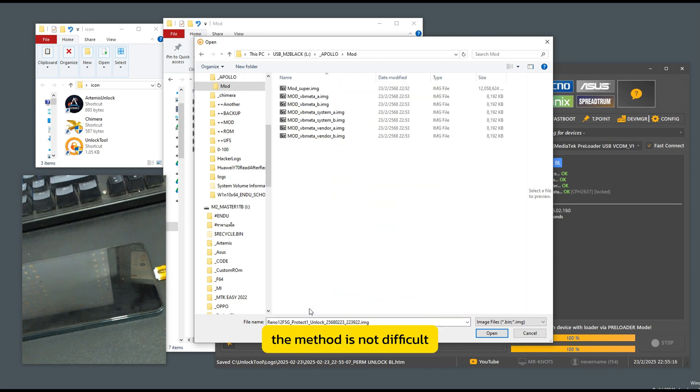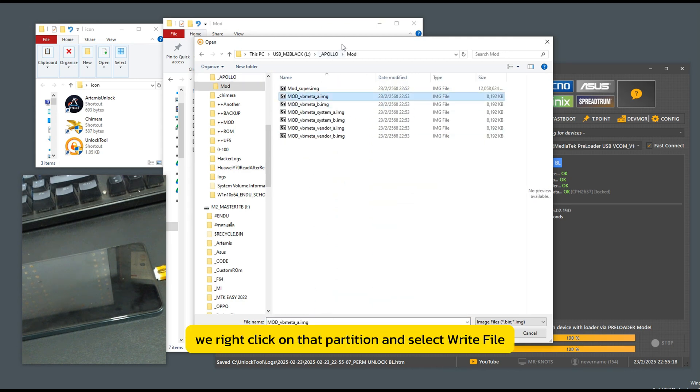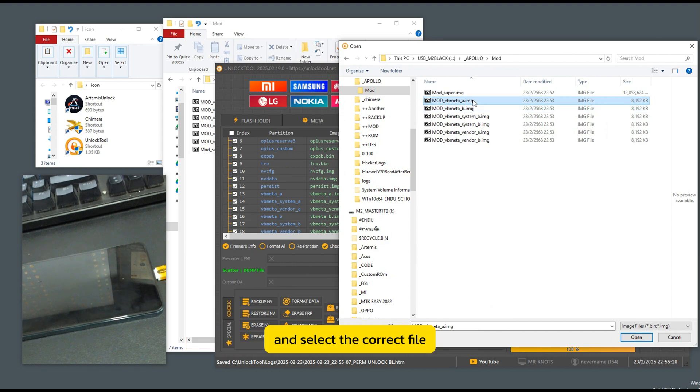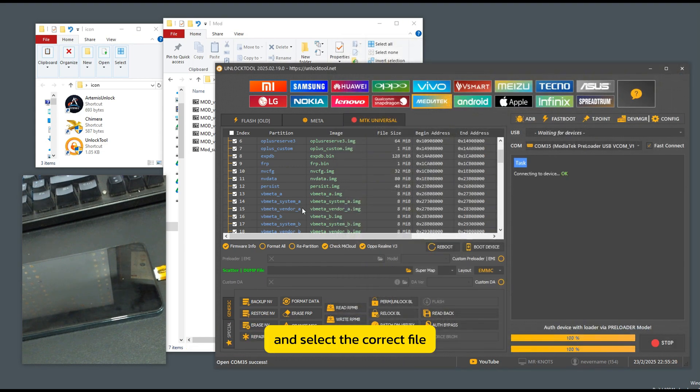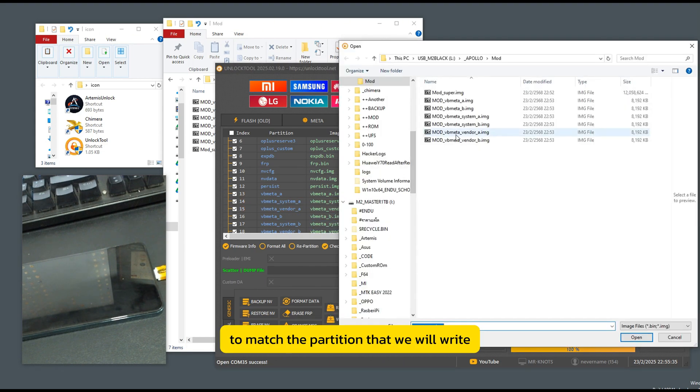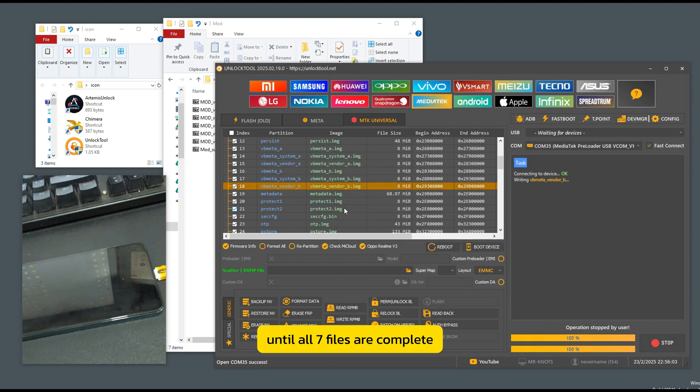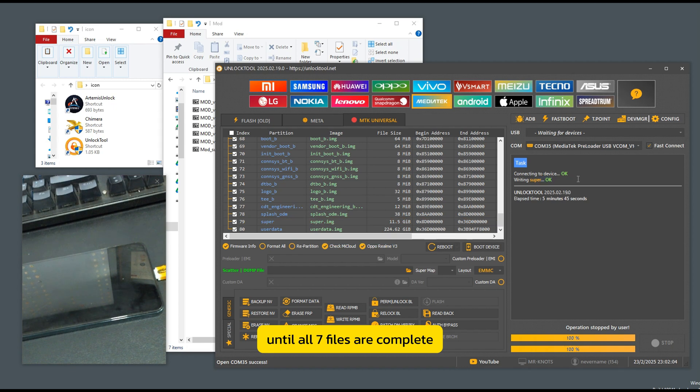The method is not difficult. We right-click on that partition and select Write File and select the correct file to match the partition that we will write until all seven files are complete.